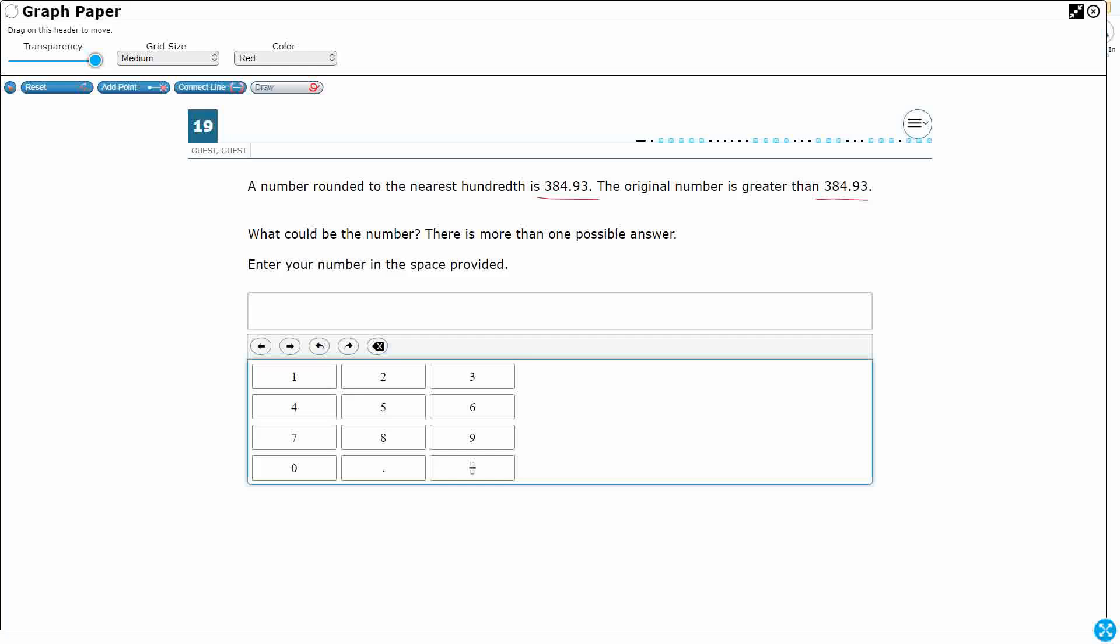All right, this is a difficult problem. So they're not asking us to just round a number, they're asking us to guess a number that could work, and there are more than one answers.